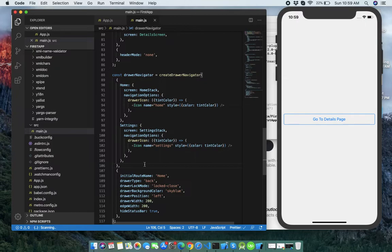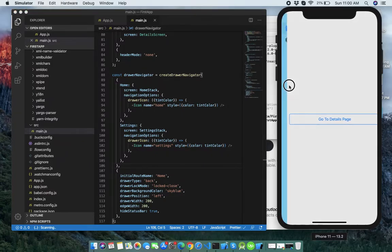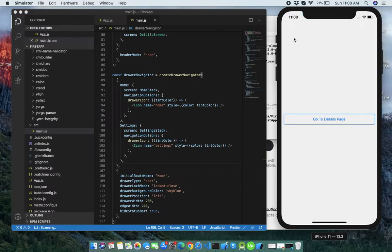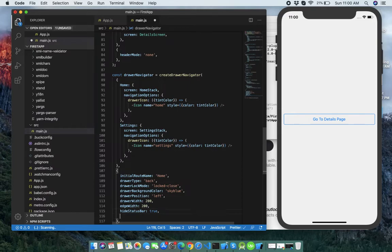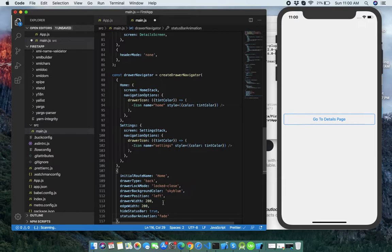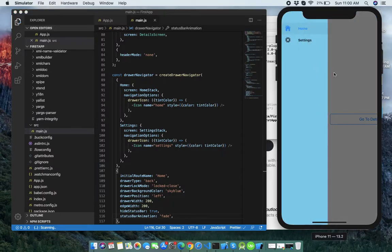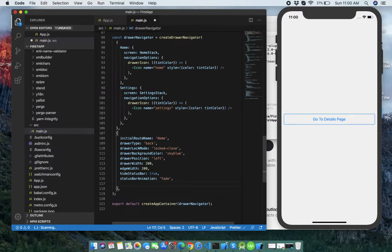Next is hideStatusBar — set it to true. When set to true, the drawer component will hide the OS status bar whenever the drawer is pulled or when it's in an open state. Then statusBarAnimation defaults to 'slide', but we can set it to 'fade' — you can see it's fading. I hope you understand it.